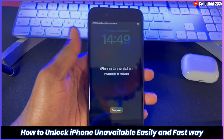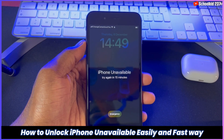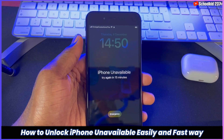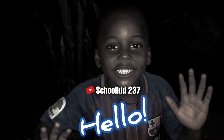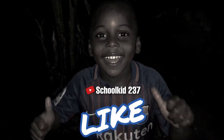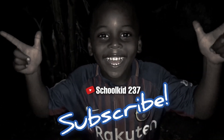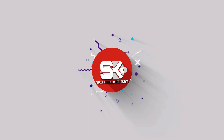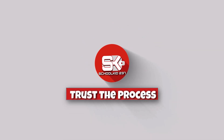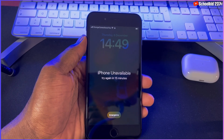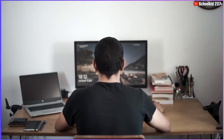What's up guys, hope you are fine. In today's video, I'll be showing you how you can unlock your iPhone locked on the iPhone unavailable screen.